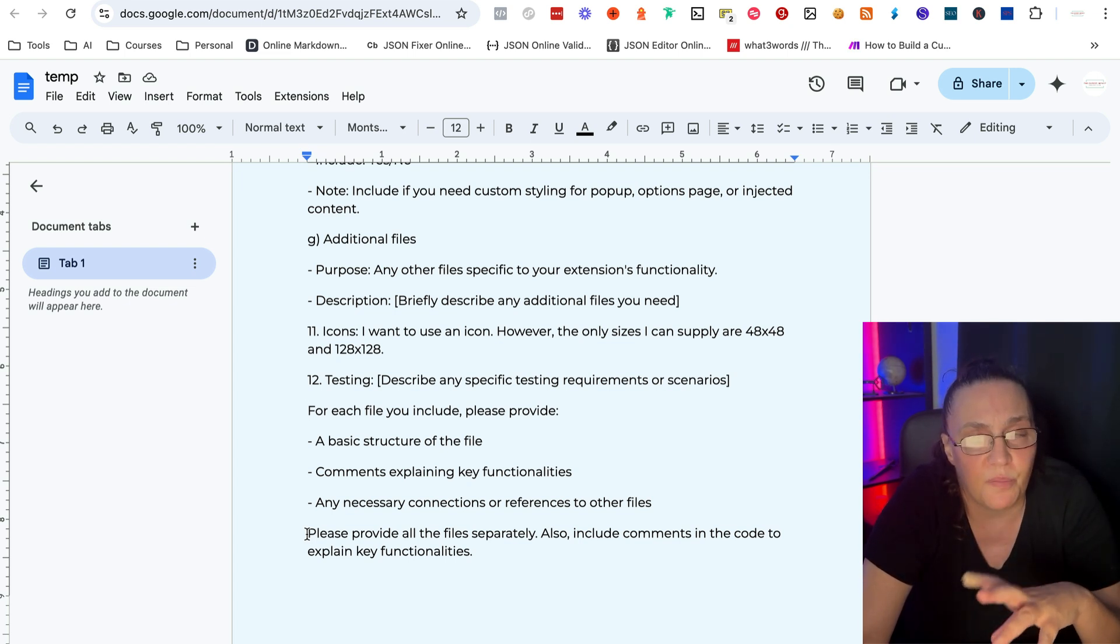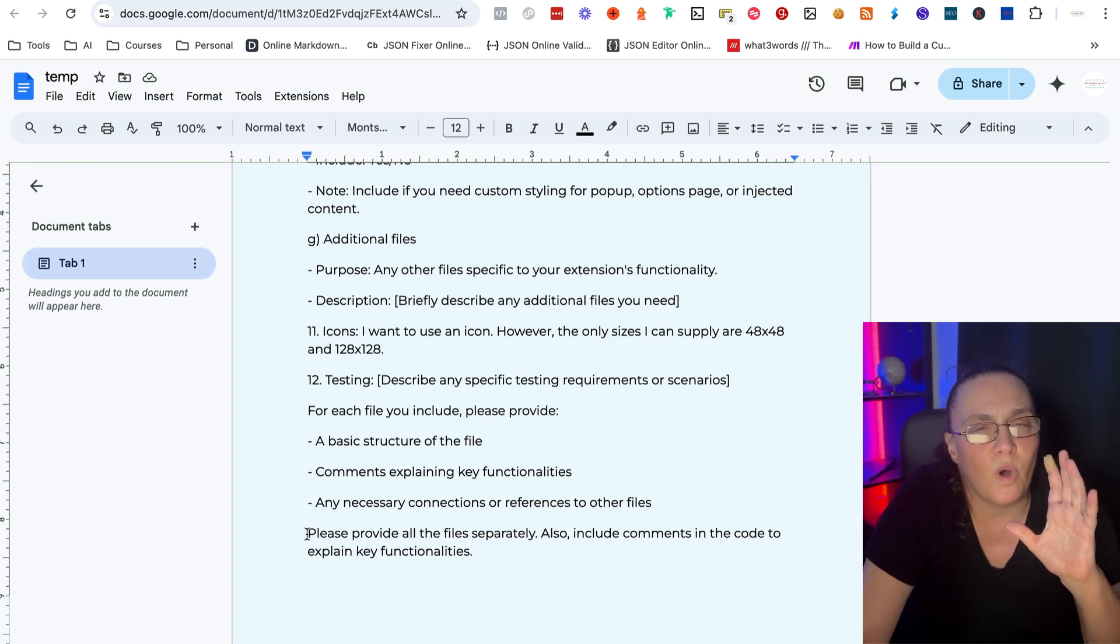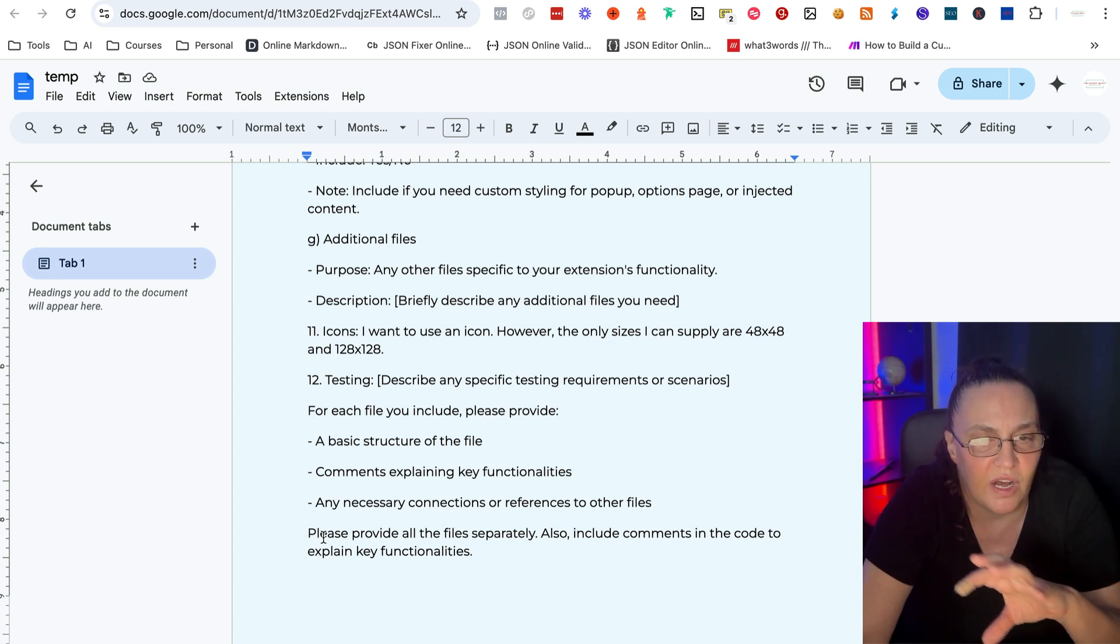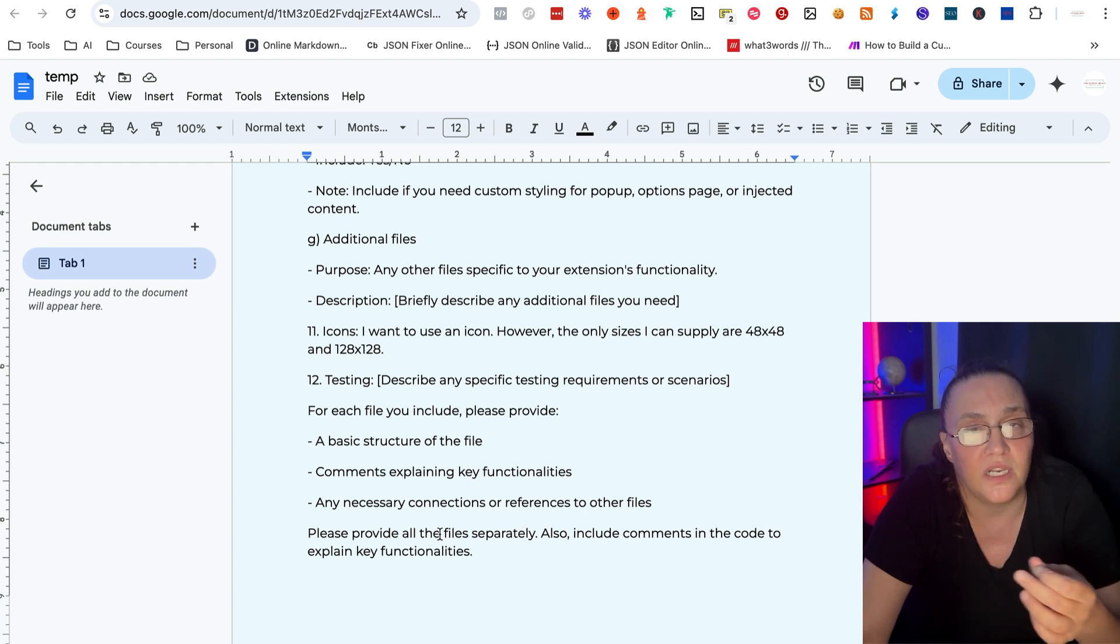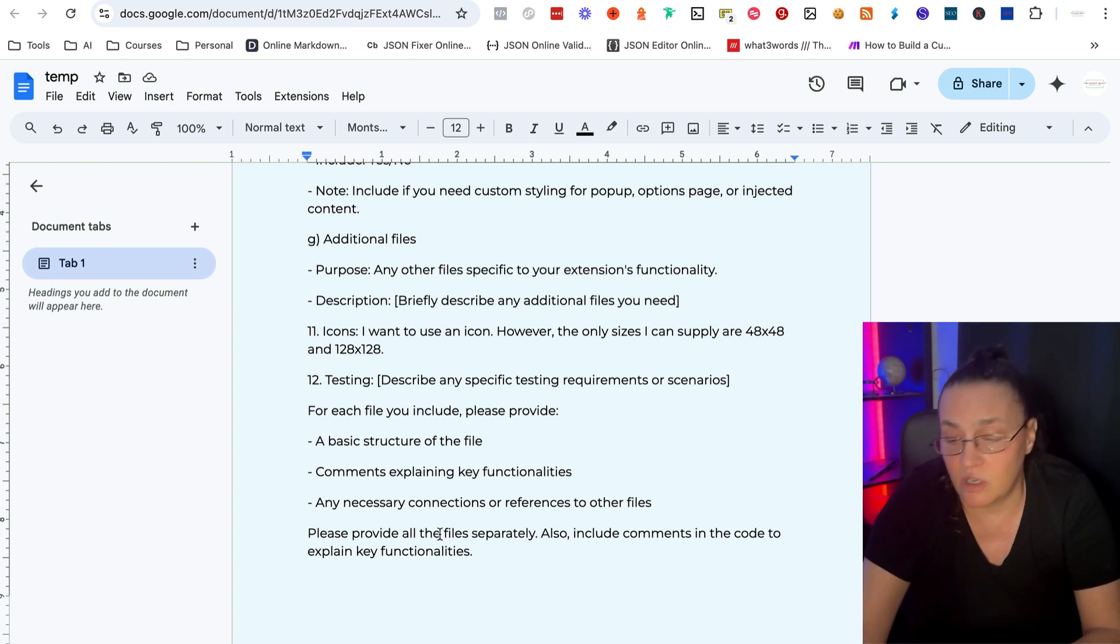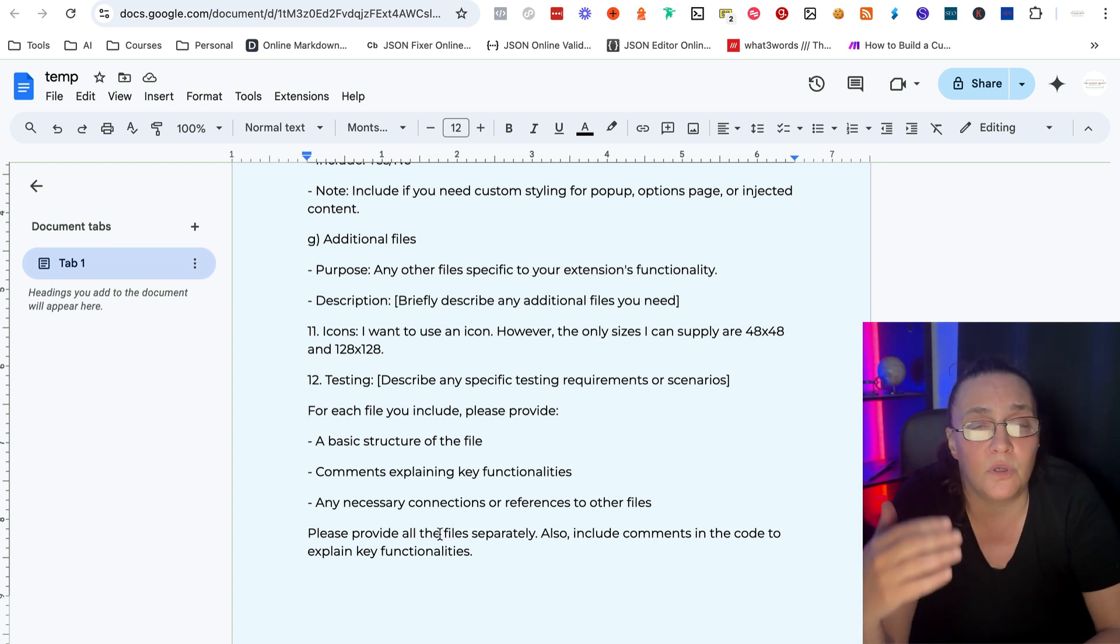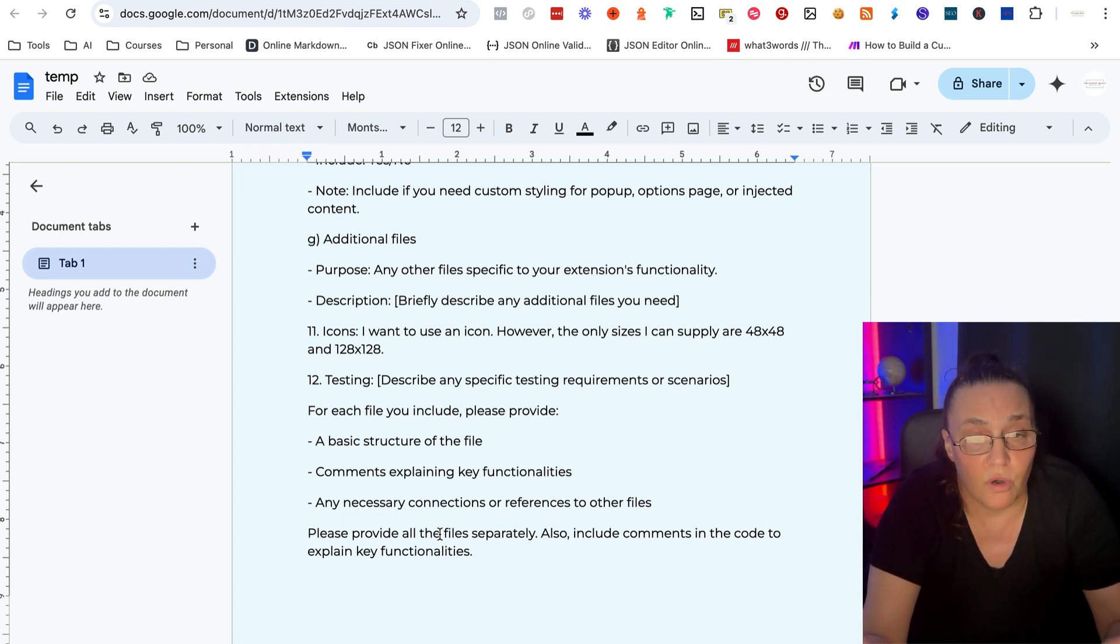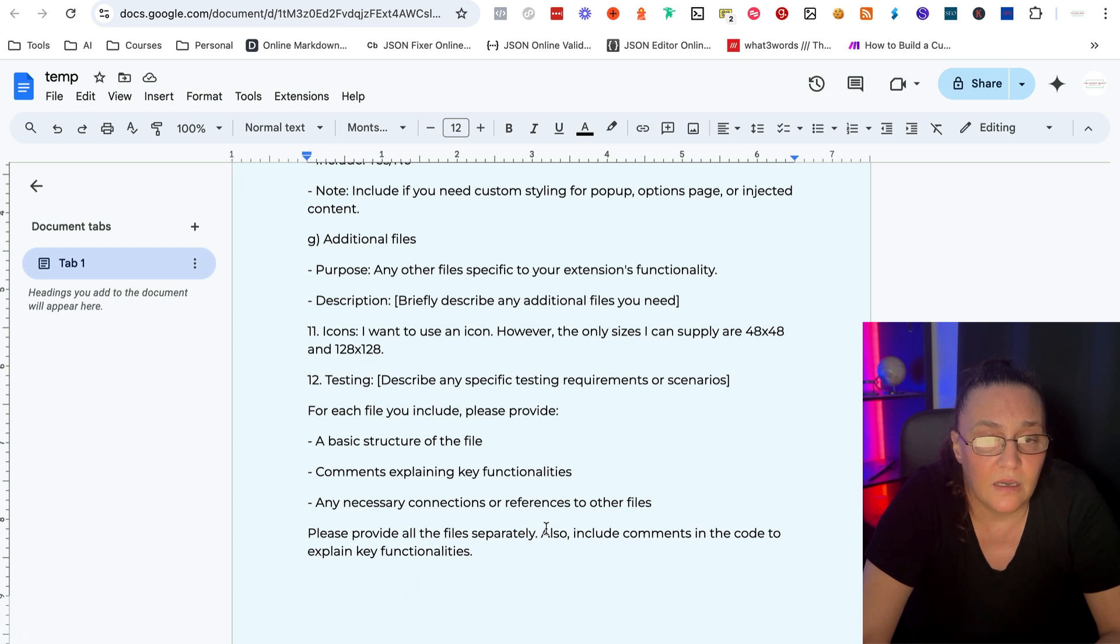It kind of puts them in one big file. Everything is in one big file. And you need the file separately in order to be able to put them in the Chrome store. And so otherwise it's just not going to work.